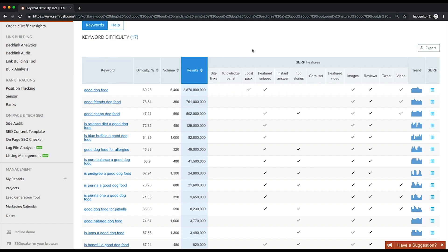How is the keyword difficulty calculated? We analyze the domains that occupy Google's top 20 organic positions for a given keyword. Based on each domain's SEMrush rank, we calculate its domain strength and then its keyword difficulty.